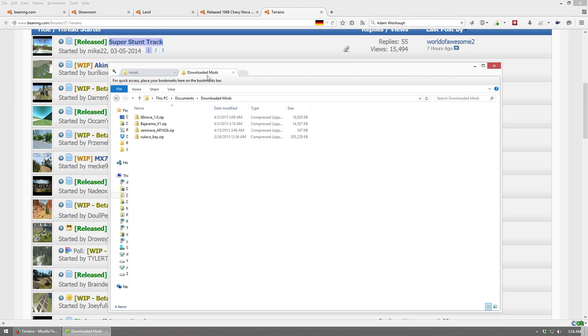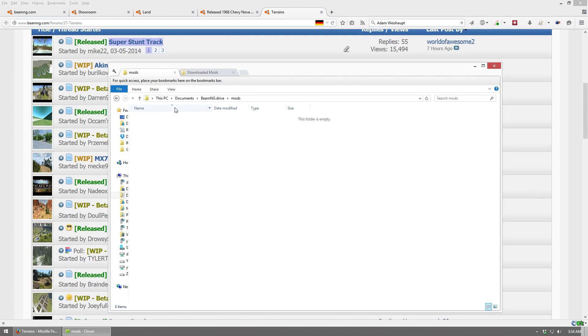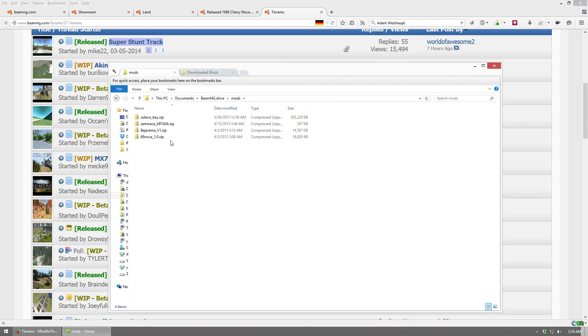Now, some mods are installed very easily, where all you do is you copy the zip file, and you paste it into here. And that mod is fully installed. Other mods need a little more work. And the easiest way to tell is you put the mod in here, and if it works, you're done. If it doesn't work, then you're going to need to do a little more work.